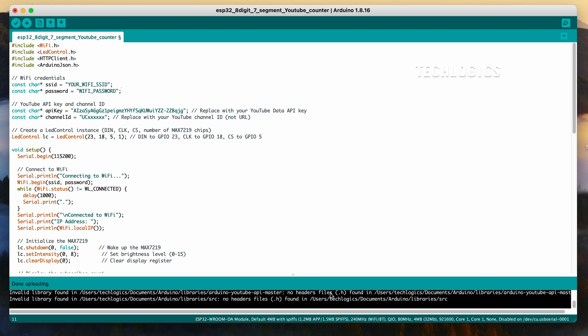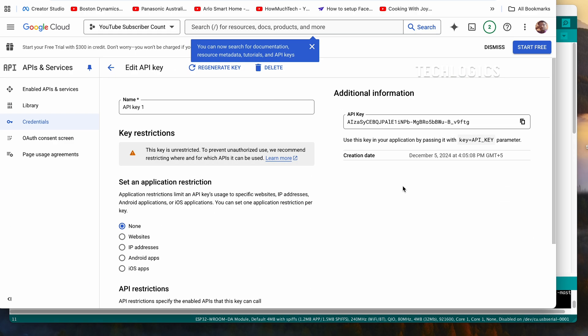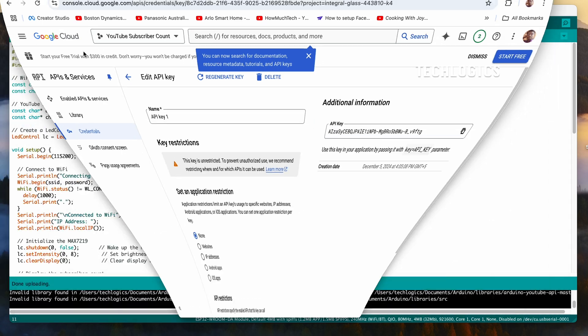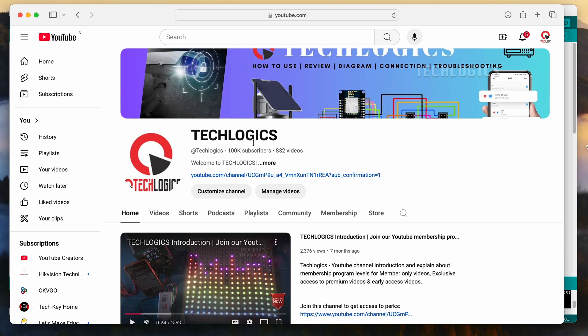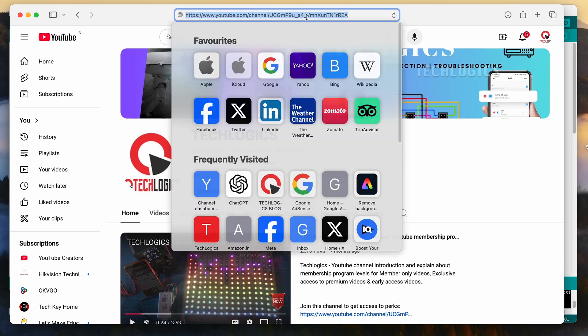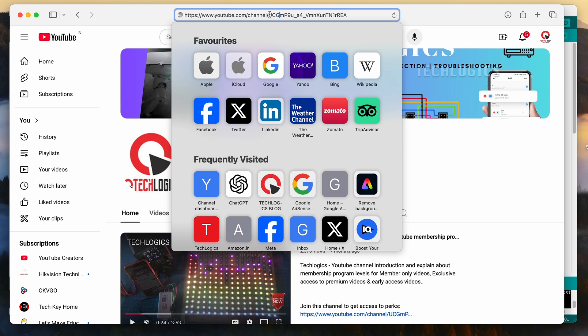This code connects to a Wi-Fi network, retrieves the YouTube subscriber count using the YouTube API, and displays it on an LED matrix controlled by a MAX7219 chip. Be sure to update the SSID and password variables with your Wi-Fi network credentials, as well as your YouTube API key and channel ID, before uploading the code.